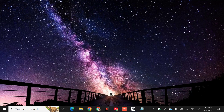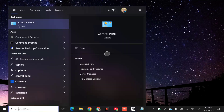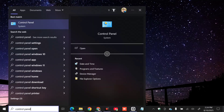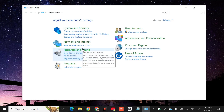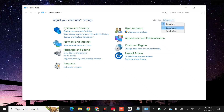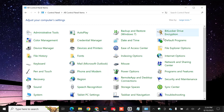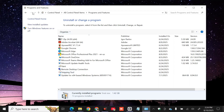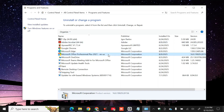If the error still persists, the next solution is to repair the Office installation. Click on the search menu again, type Control Panel, and click Open. Once Control Panel is open, change the view by clicking View By Category, then select Large Icons to see all settings. Select Programs and Features and click. Once open, on the right side find and select Microsoft Office, then right-click and click Change.